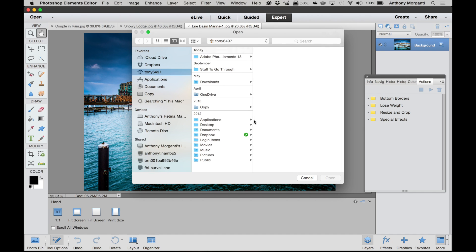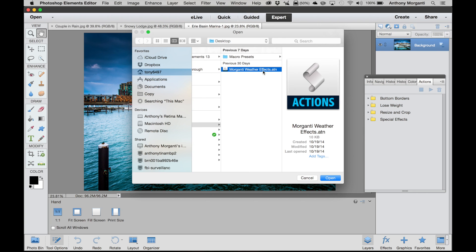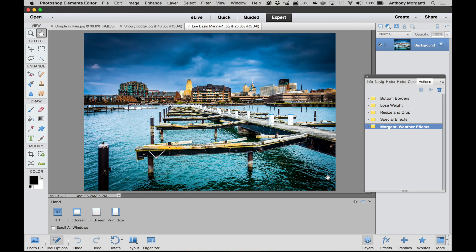And the actions I have saved to my desktop, they're right here, Morganti Weather Effects. Click on that. Now when you buy these actions from my website, you'll get it just like this. It's not going to be zipped or anything. Just remember where you downloaded it so you could load it into Photoshop Elements. So we're going to open that, and you can see they're in there already.